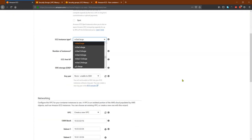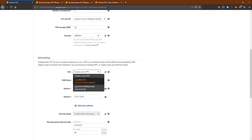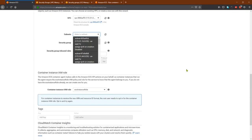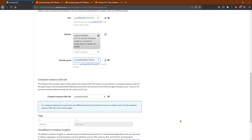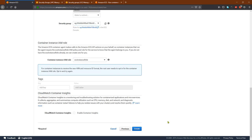I need to create a T3a nano instance, one instance, my key pair, default VPC, 1A subnet, NFS Moodle security group. You can leave the remaining settings as default, or if you want to assign an IAM role for this container instance, you can do so — this will enable better insights.